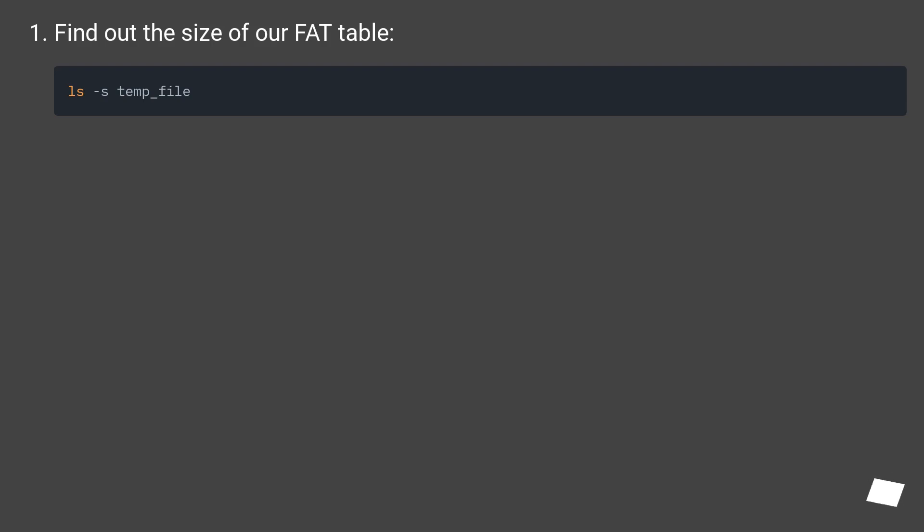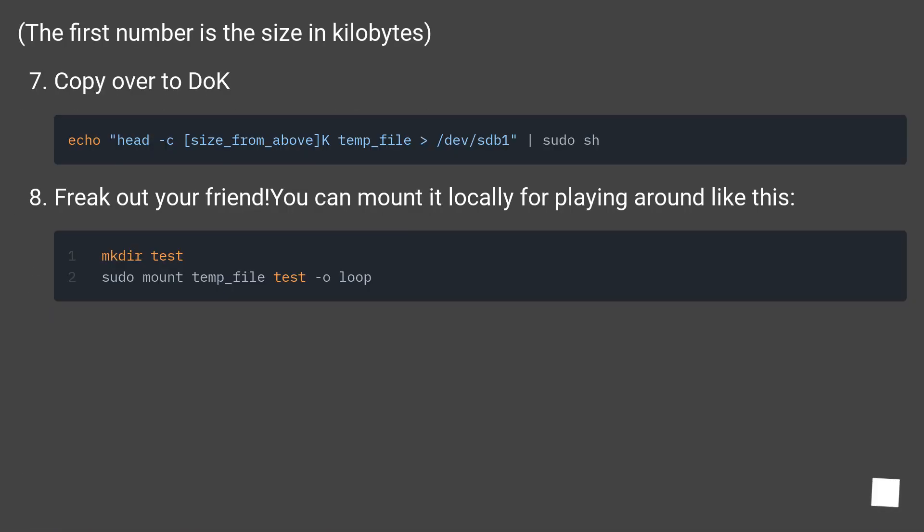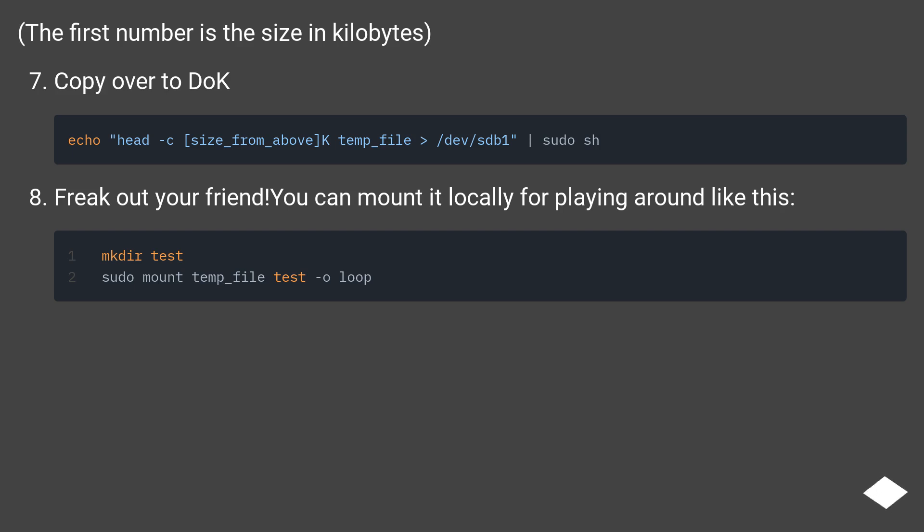Find out the size of our FAT table. The first number is the size in kilobytes. Copy over to disk on key. Freak out your friend. You can mount it locally for playing around like this.